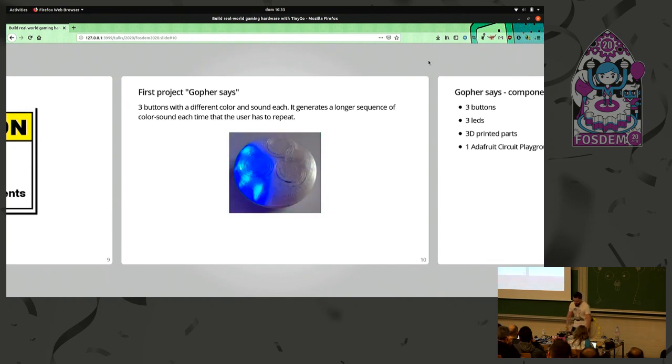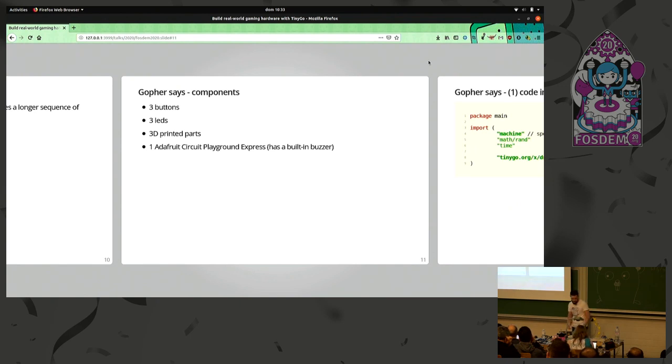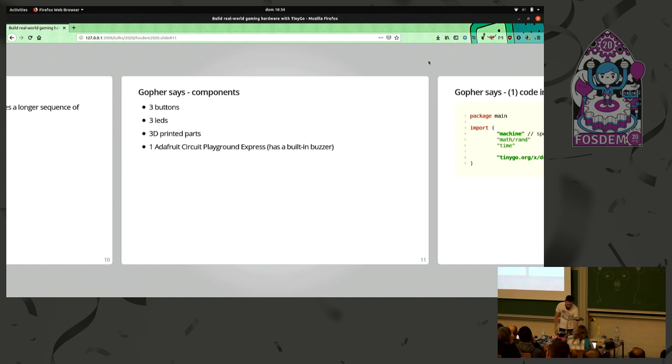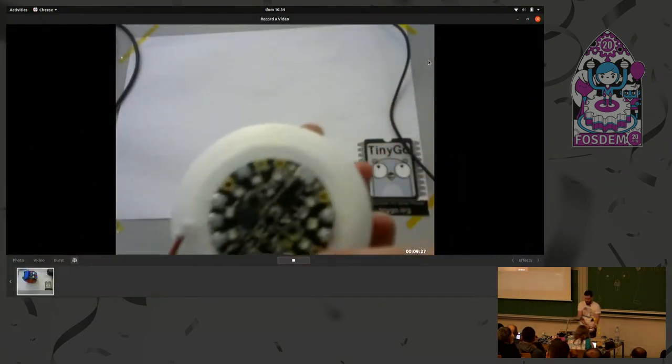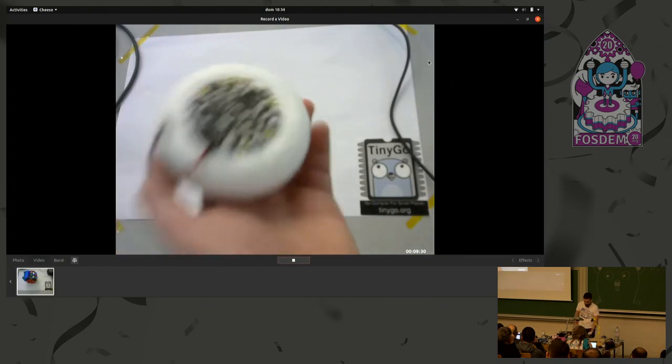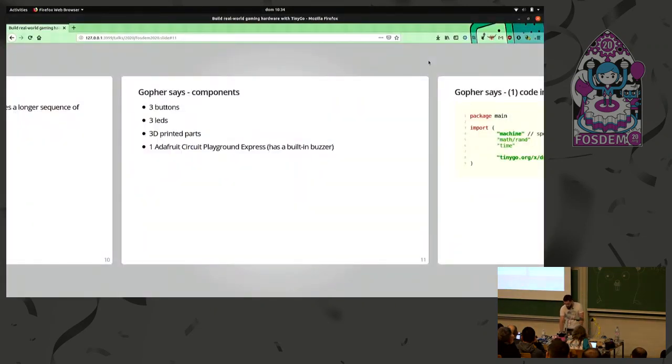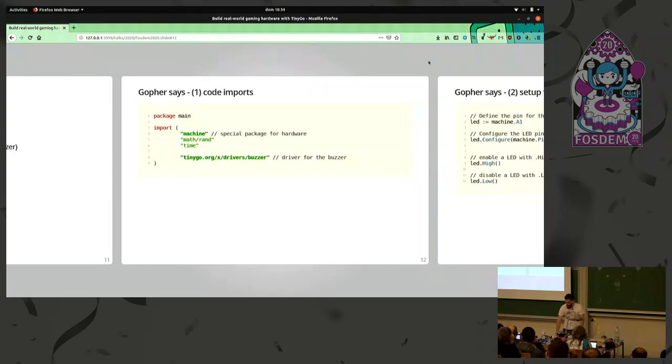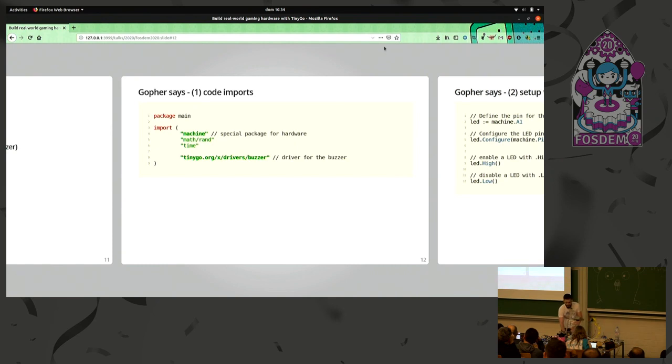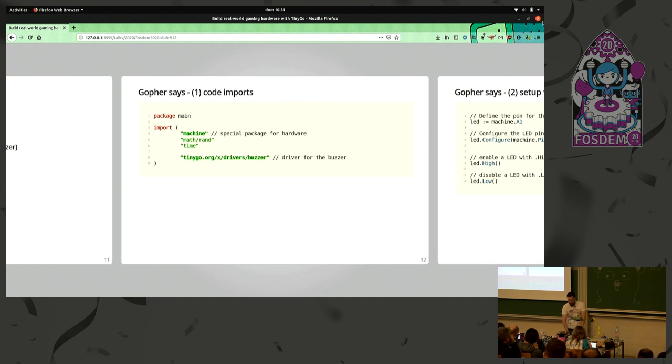For the Simon, it's very simple. We'll only use three buttons, and three LEDs, and some printed parts, and I will just use an Adafruit Circuit Playground Express. Which is this little board. Our Go code, we start with the imports. We just need to import the main package, the machine package, which is a special one to talk to the hardware. And we also are going to import TinyGo.org driver buzzer, which is to make sound.